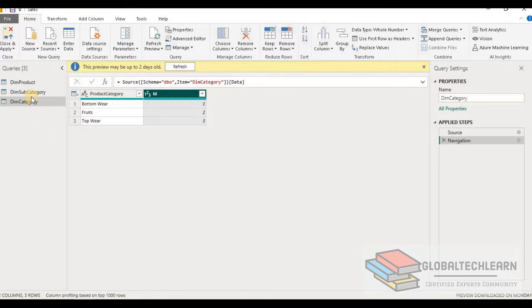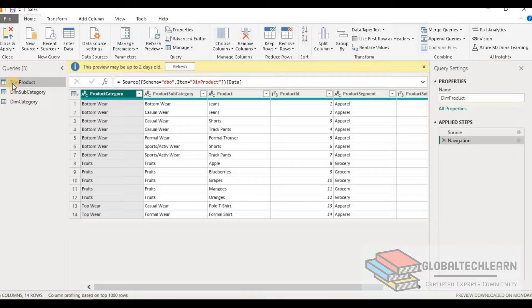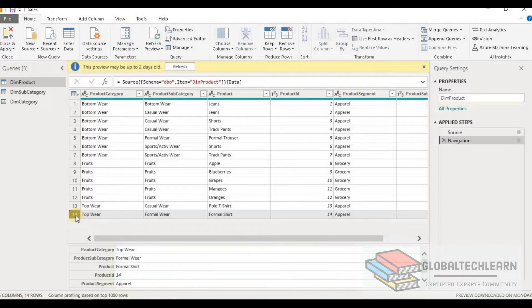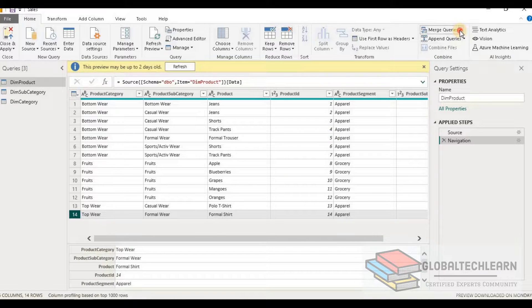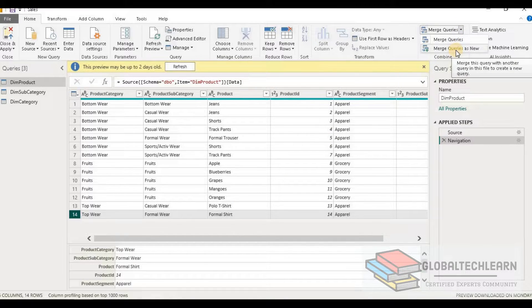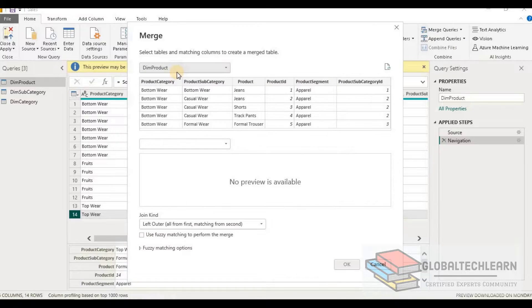Let's try to merge these tables. We have to start from the product table, as it is the most granular or detail-level data and has 14 records. After merging all the tables we should still have all 14 records to make sure we are not losing any data. Let's go to merge query as new.